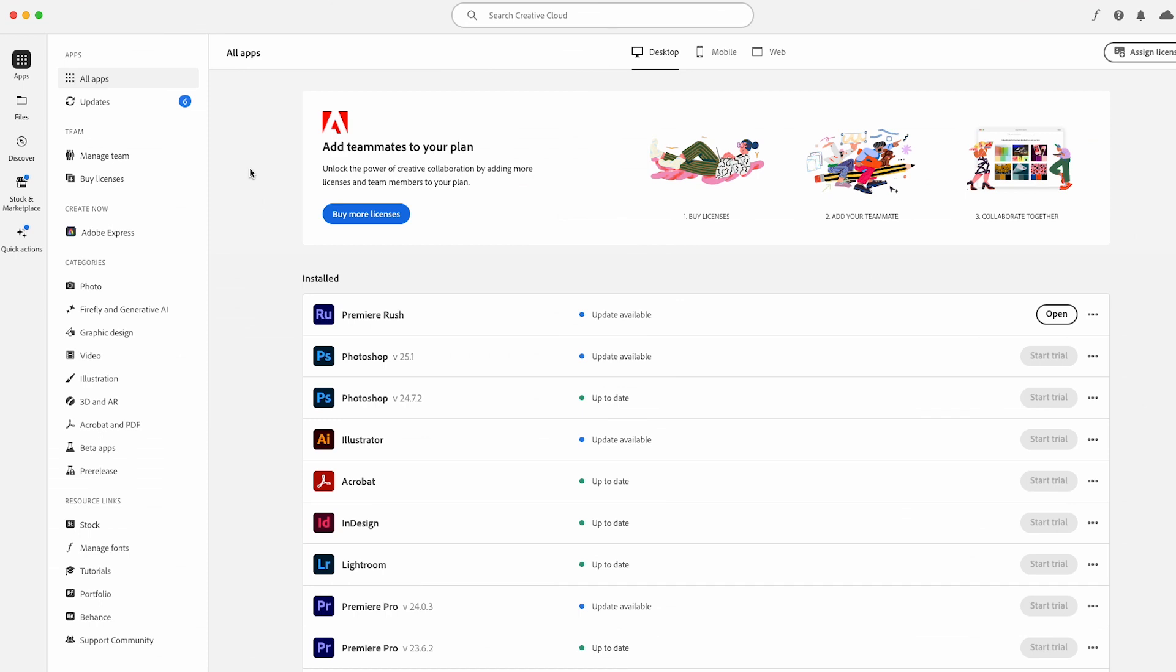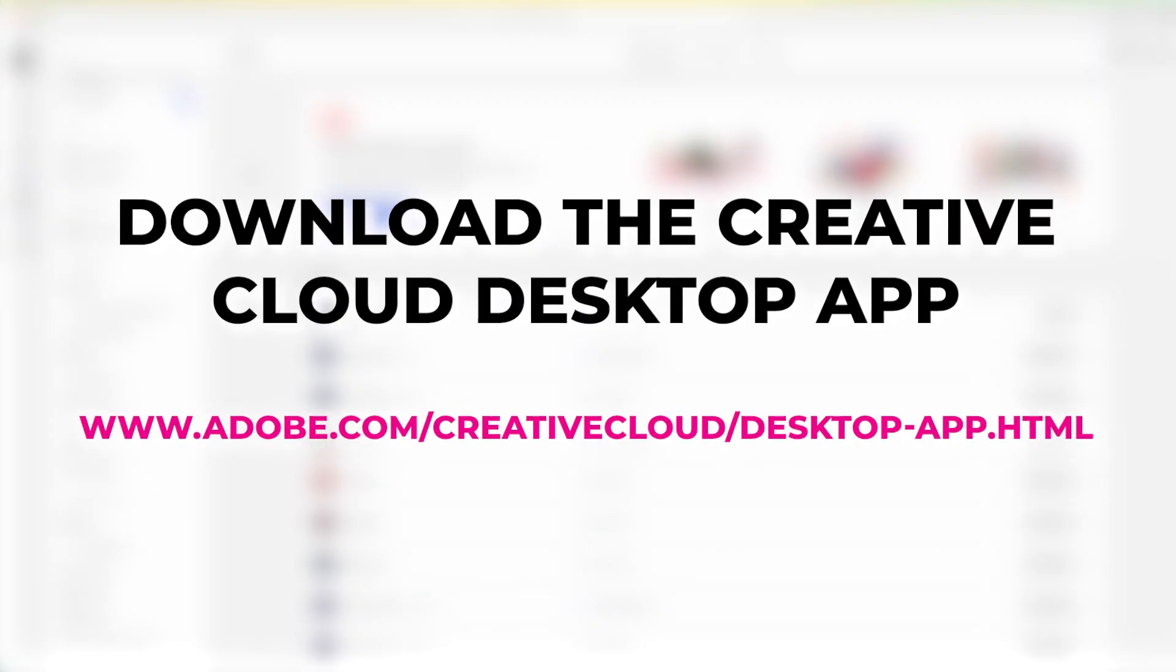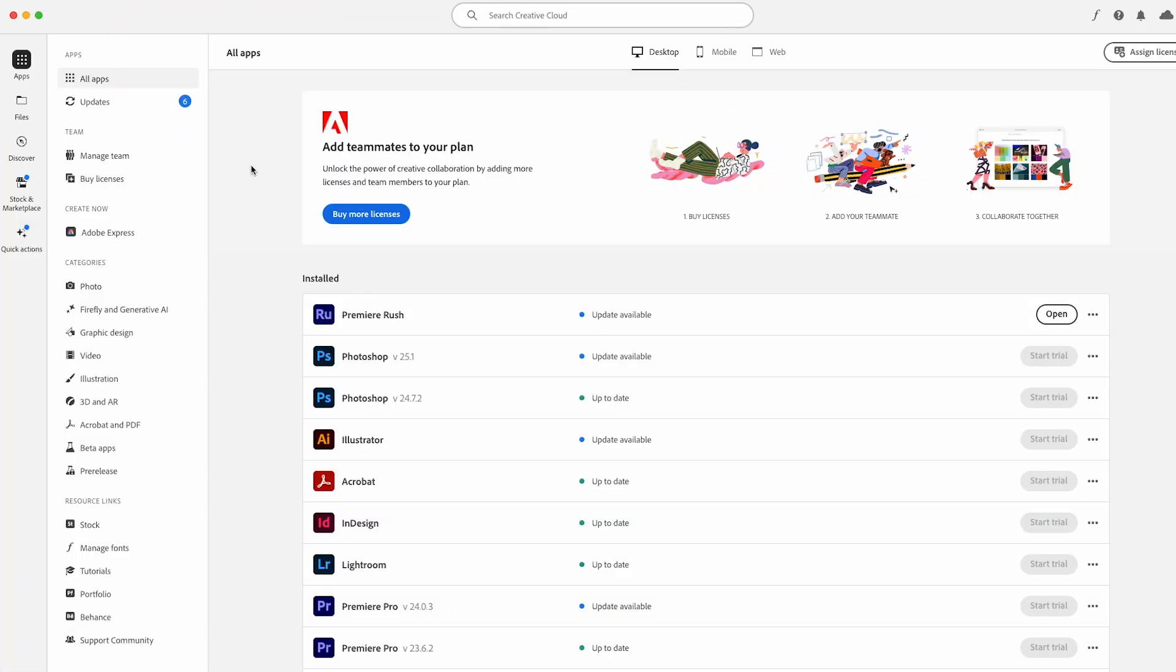You're going to want to download the Creative Cloud app to your desktop because this is something that you can't do online through the Creative Cloud online version. You have to do this natively.